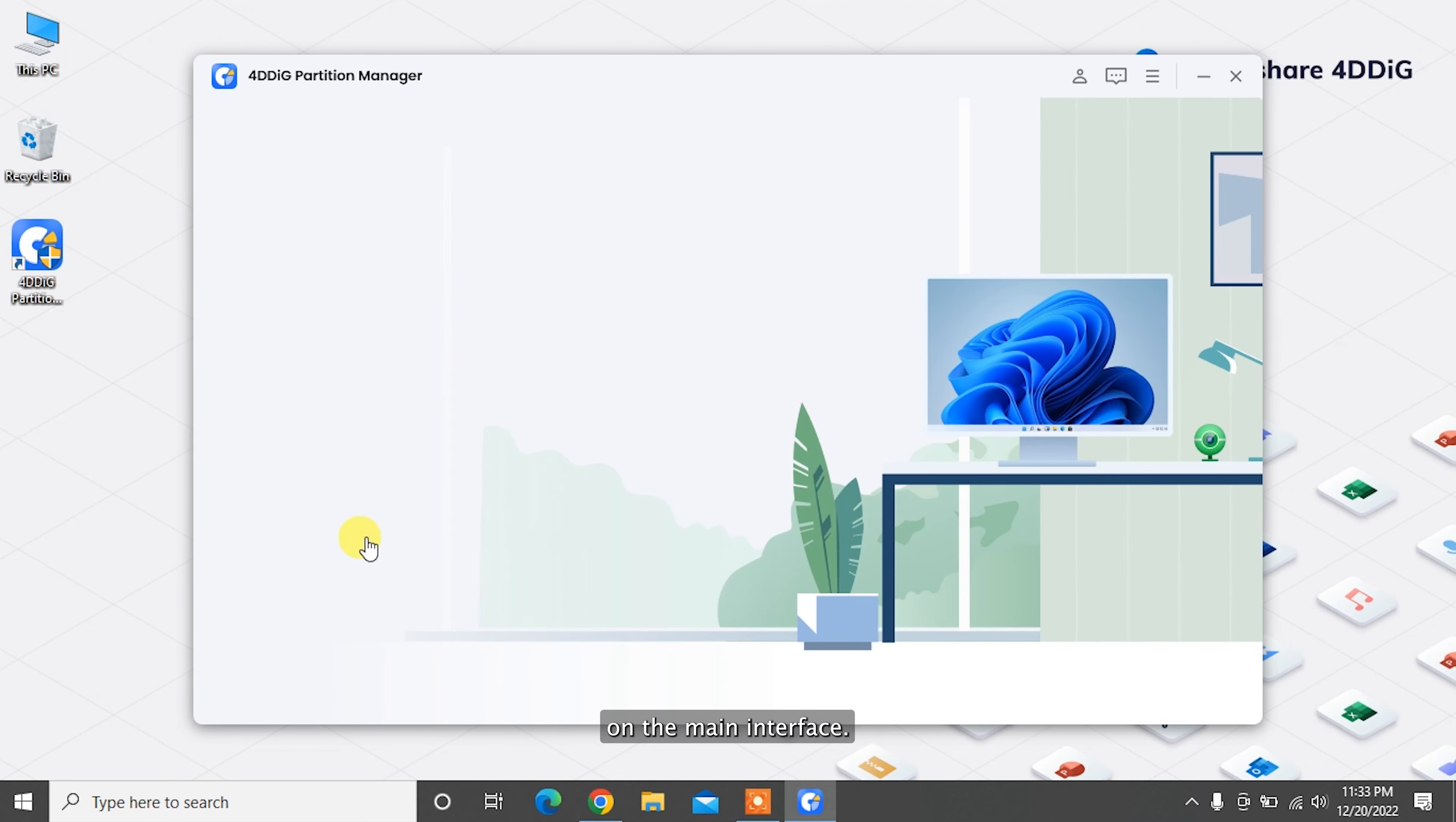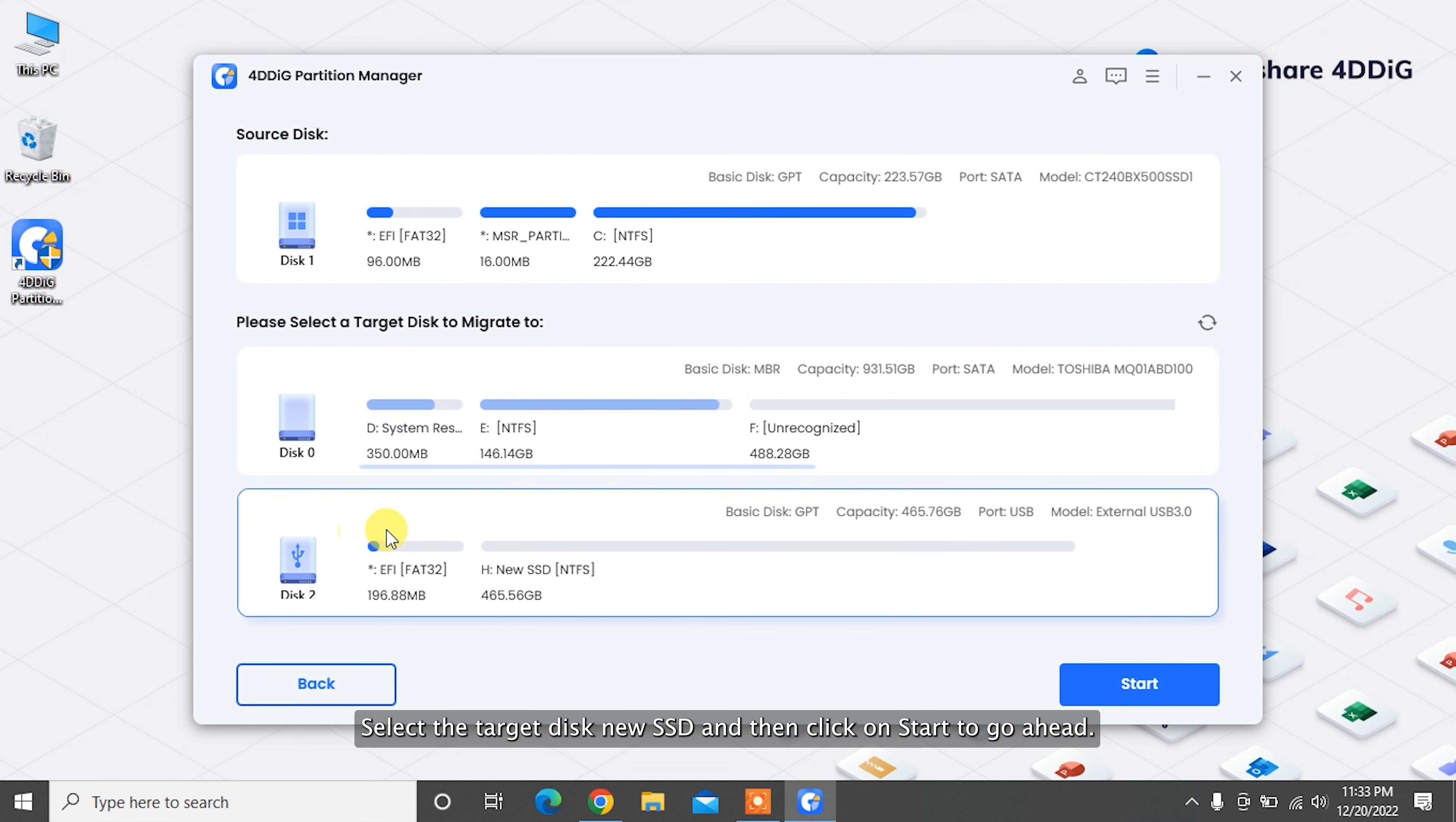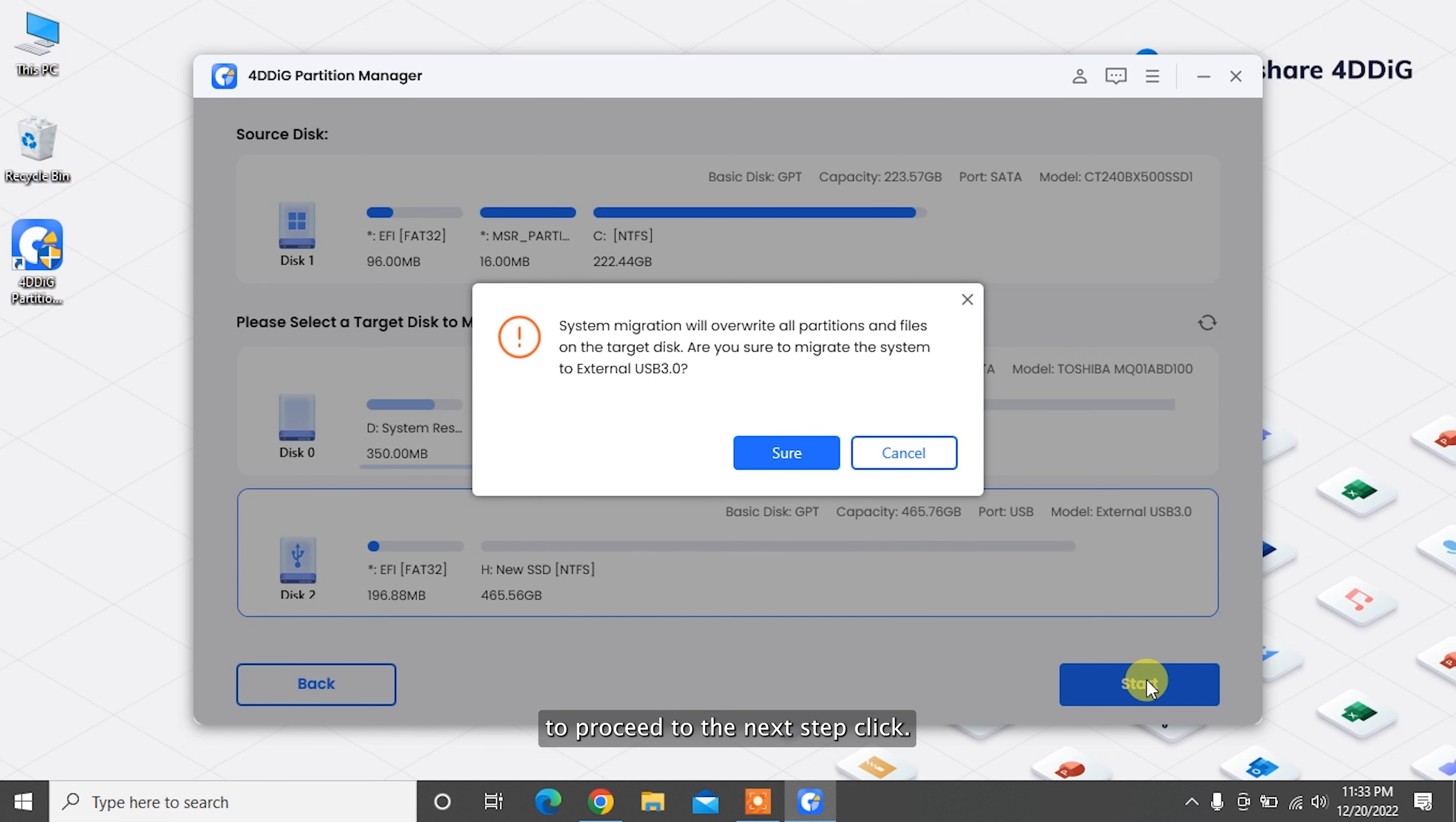On the main interface, select the target disk, your new SSD, and then click on Start to go ahead. The source disk is selected by default. To proceed to the next step, click Sure and then Start to begin the system migration.